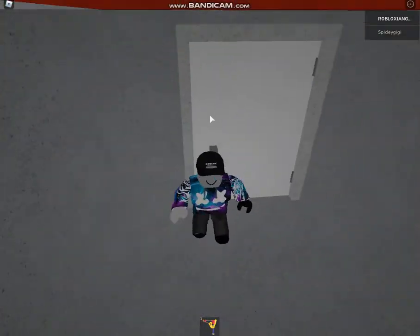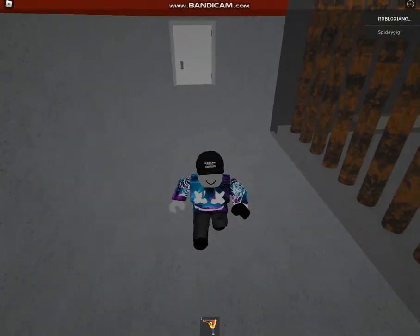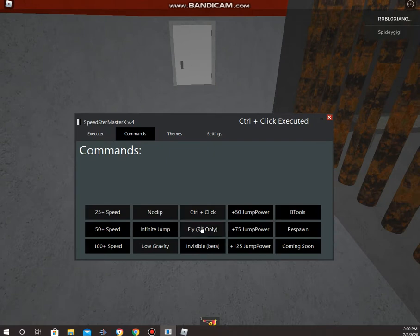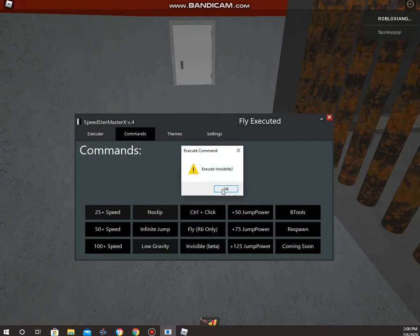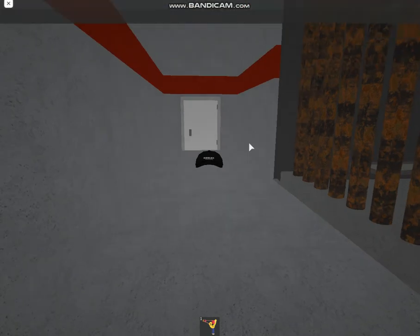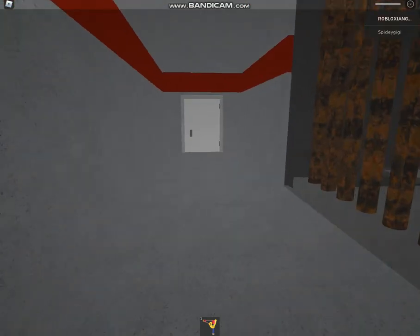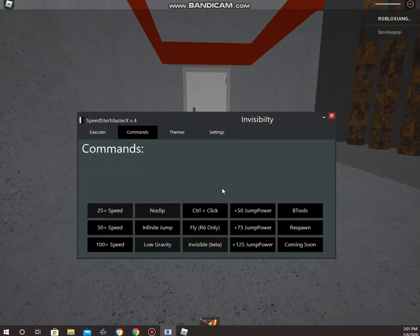Next we have a fly option, it's only R6. Next we have an invisibility option, this is beta, so we're just going to reset.